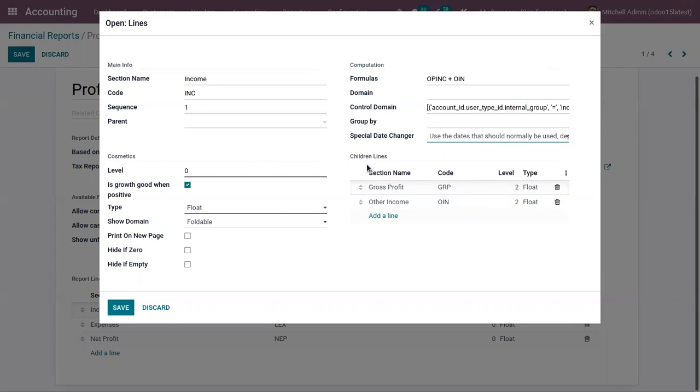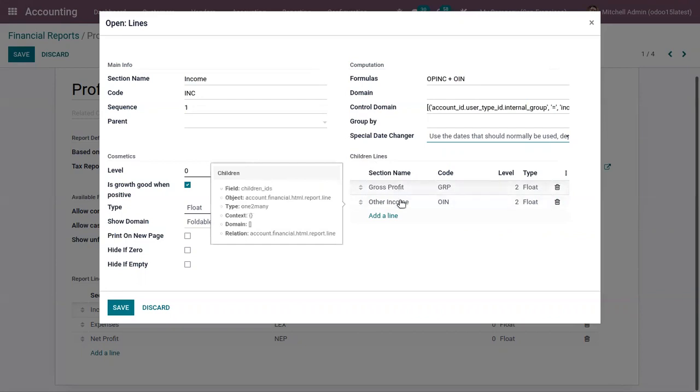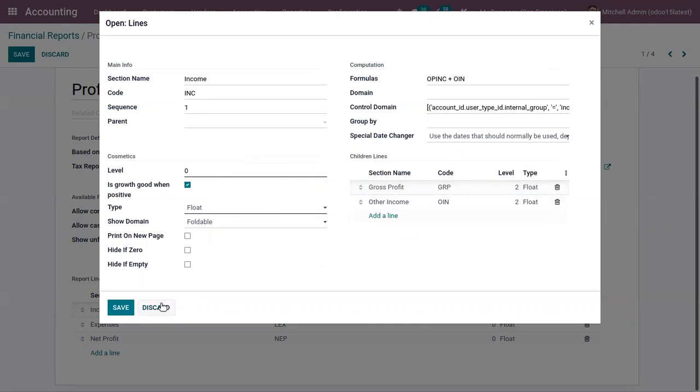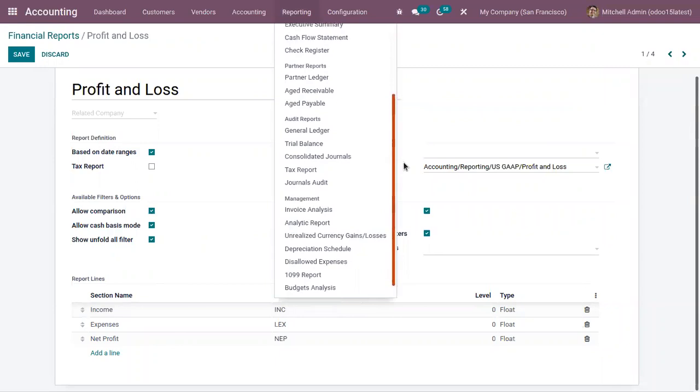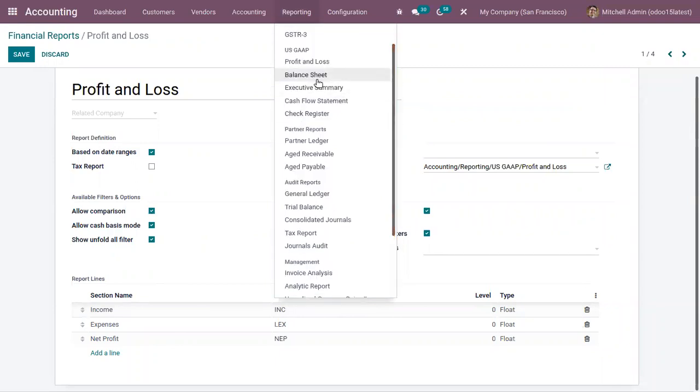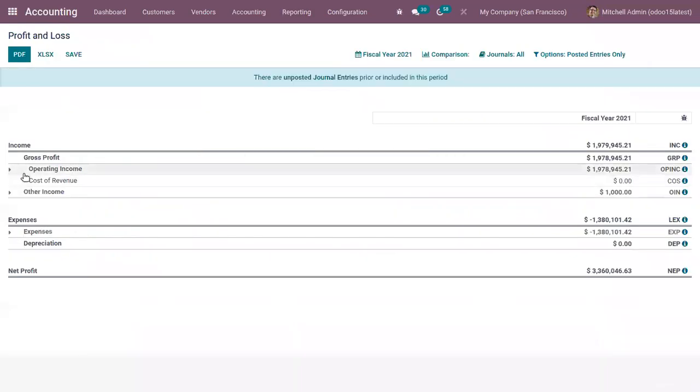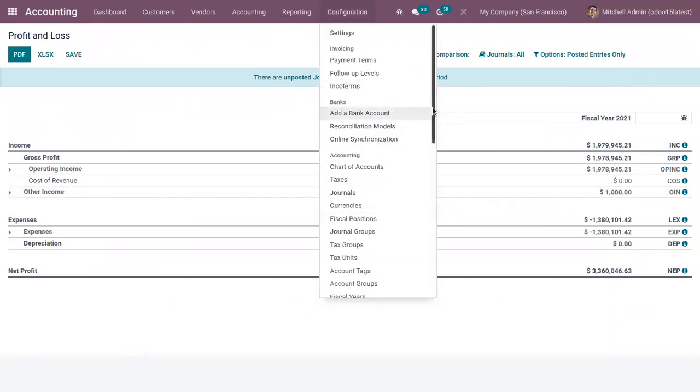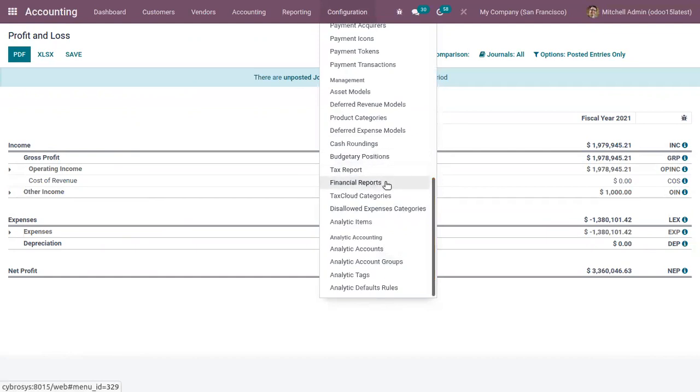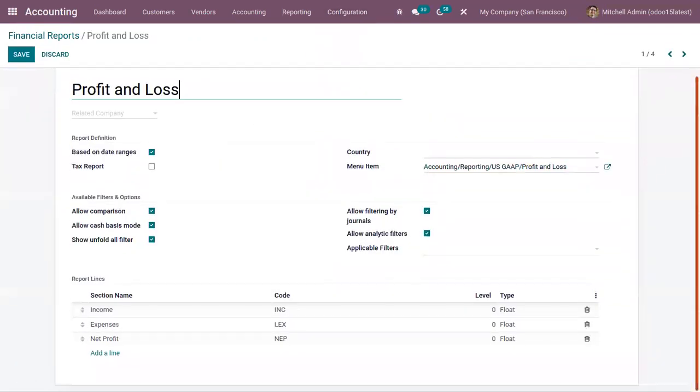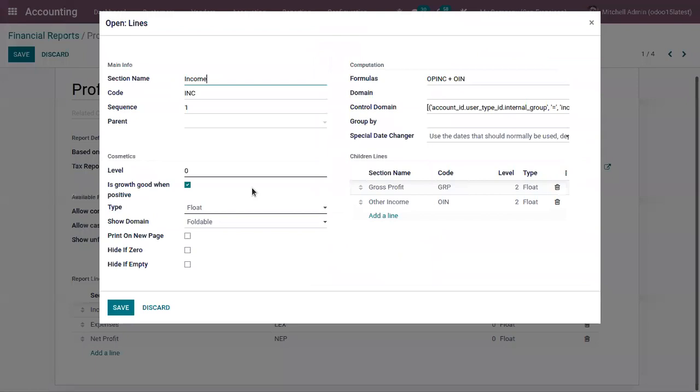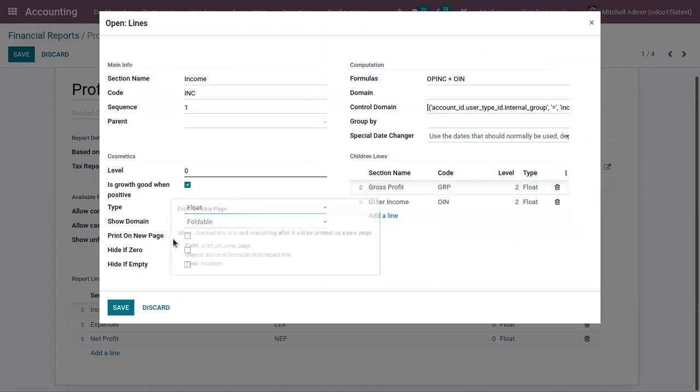For this line income you can find some children lines like gross profit, other income. We can find a cosmetic part that is used for styling the lines of report. Here we can set the type, then we can print on a new page, then we can hide the report if it is zero and we can hide it if it is empty.